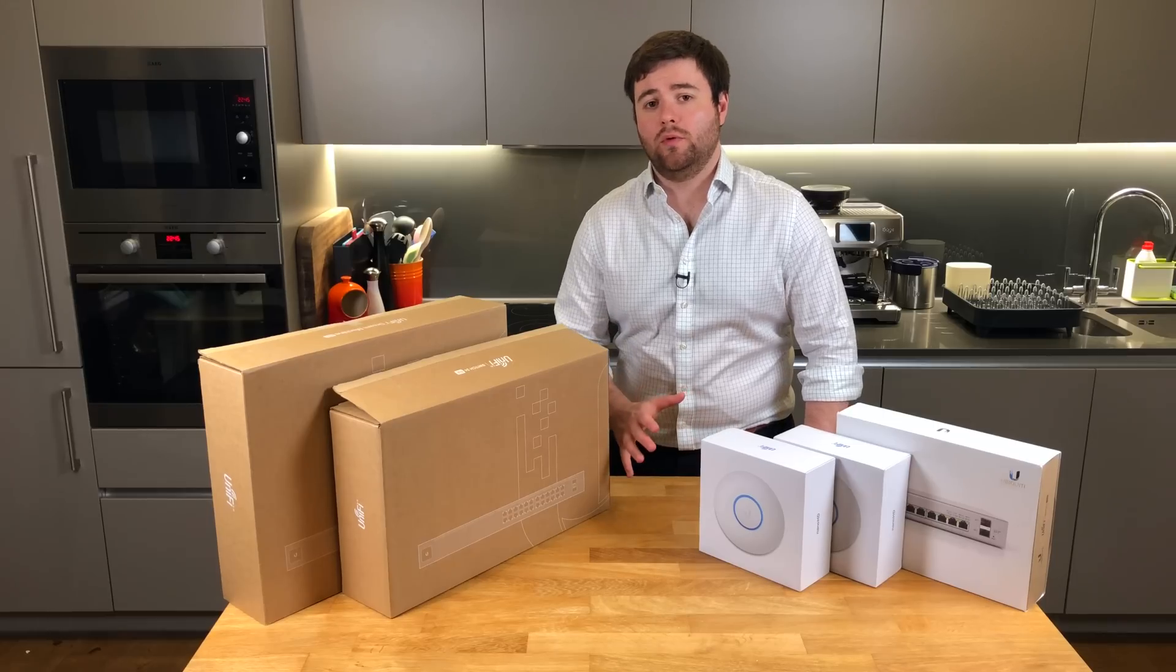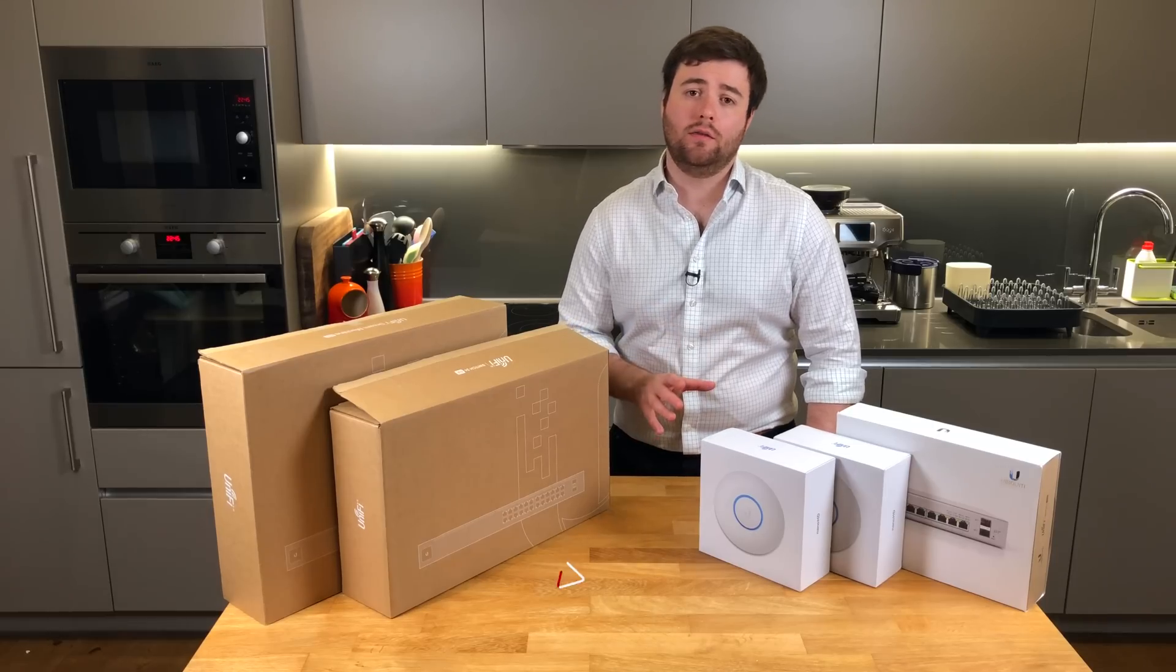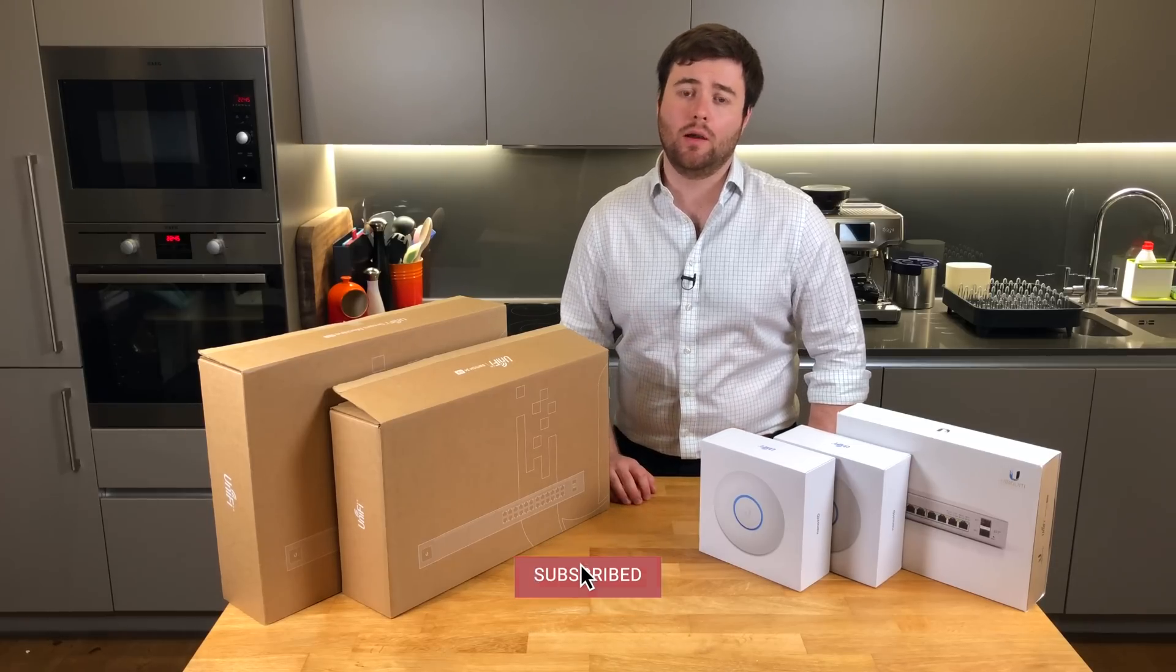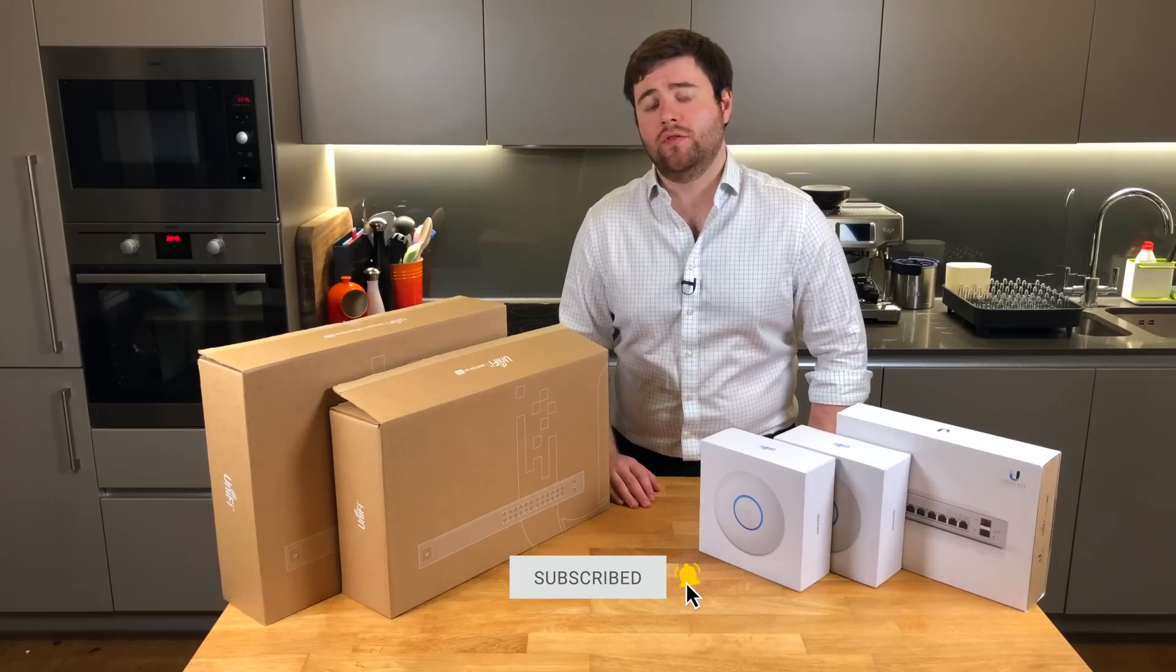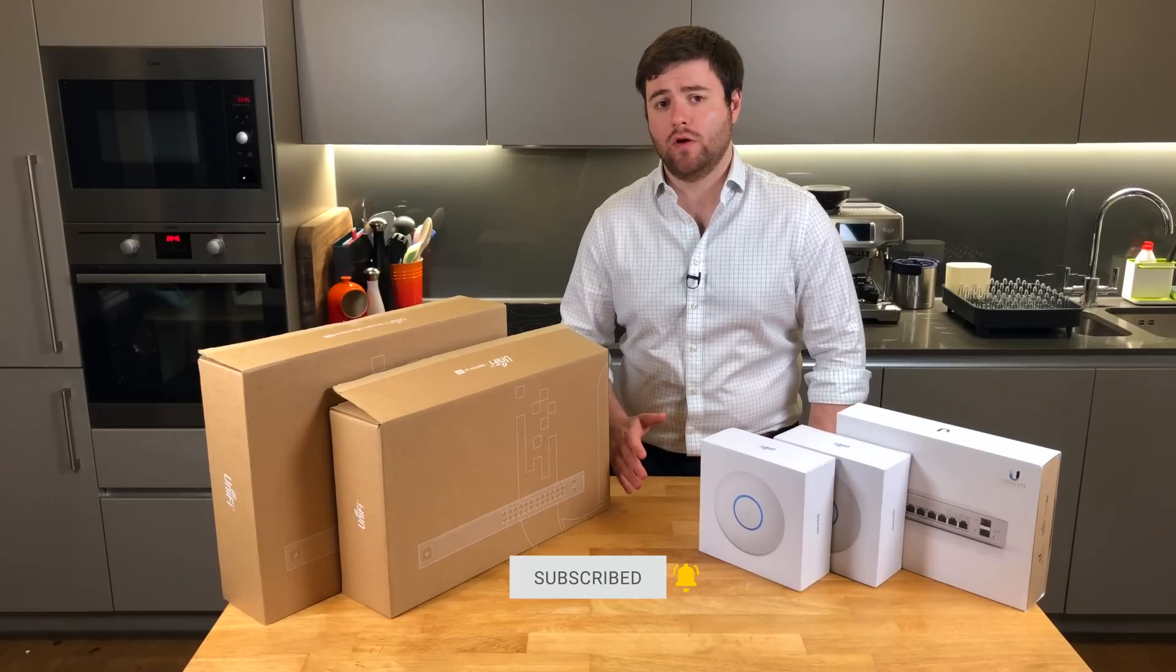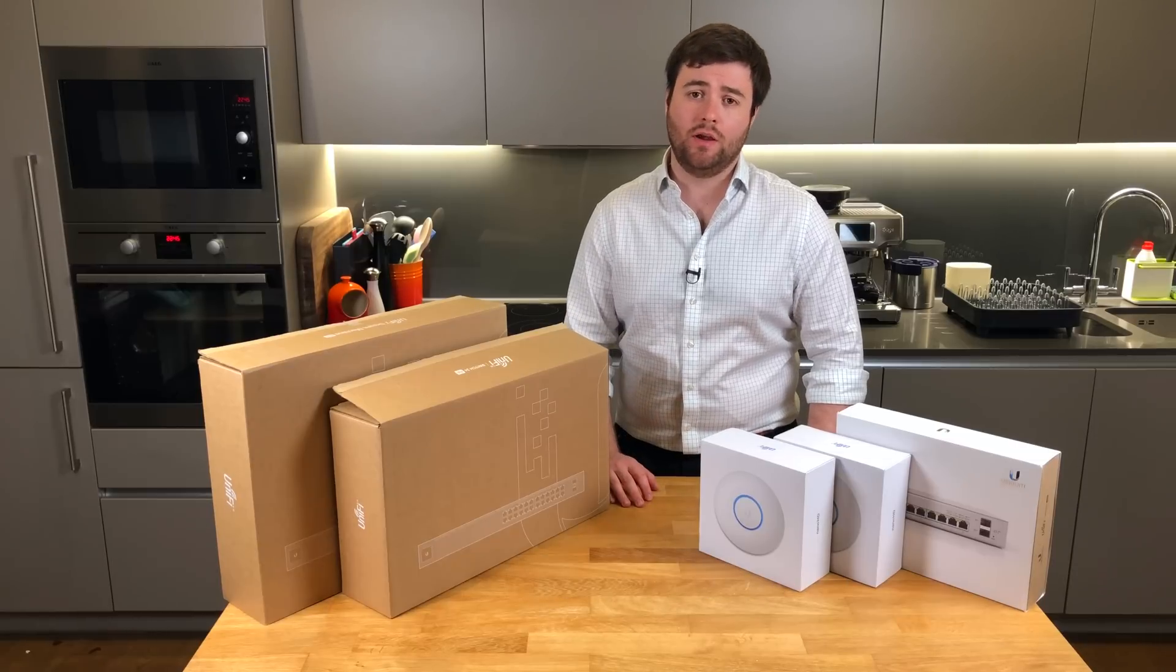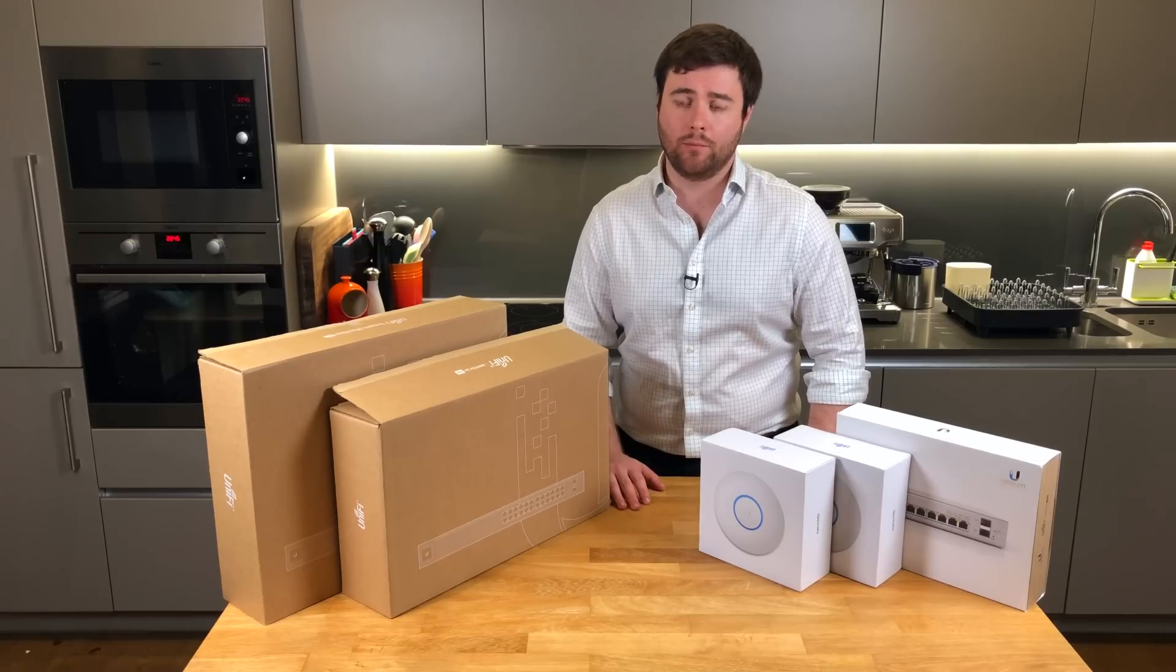Just before we start, if you do like the video and the content, please hit the subscribe and like button. Leave any comments or feedback that you'd like me to go over or explain in future videos. Any feedback is really welcome.